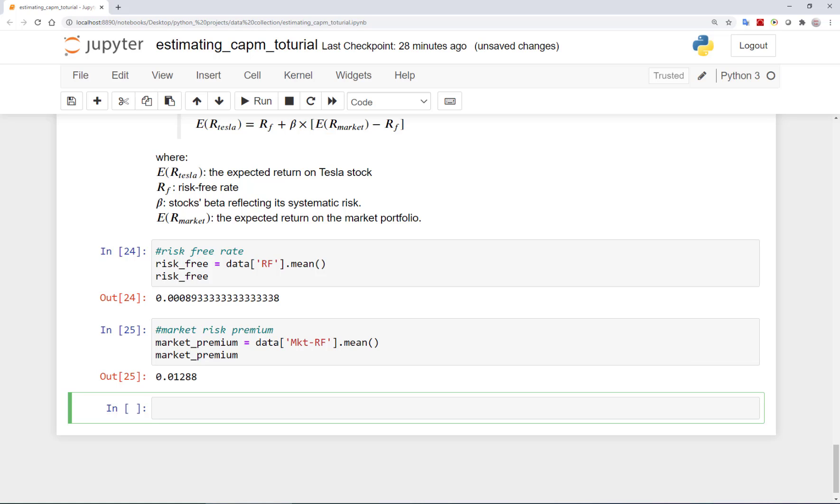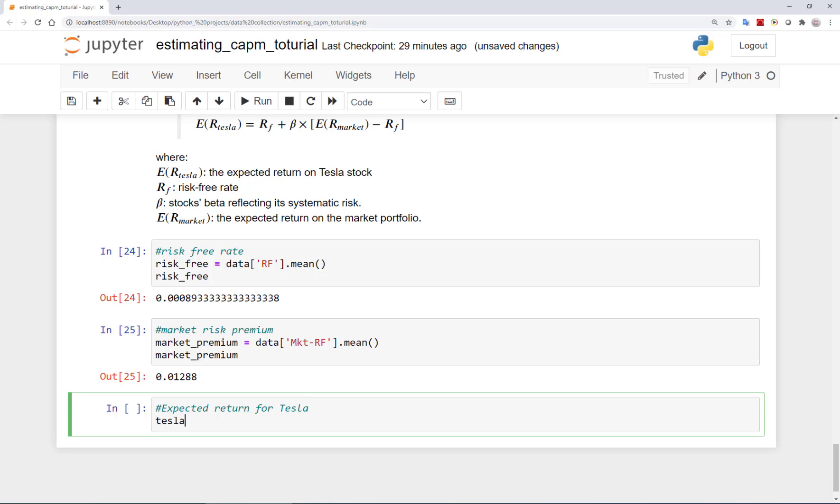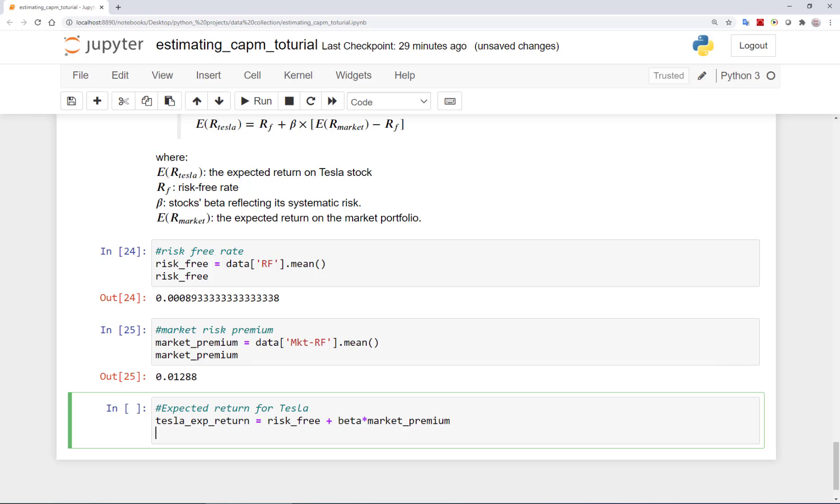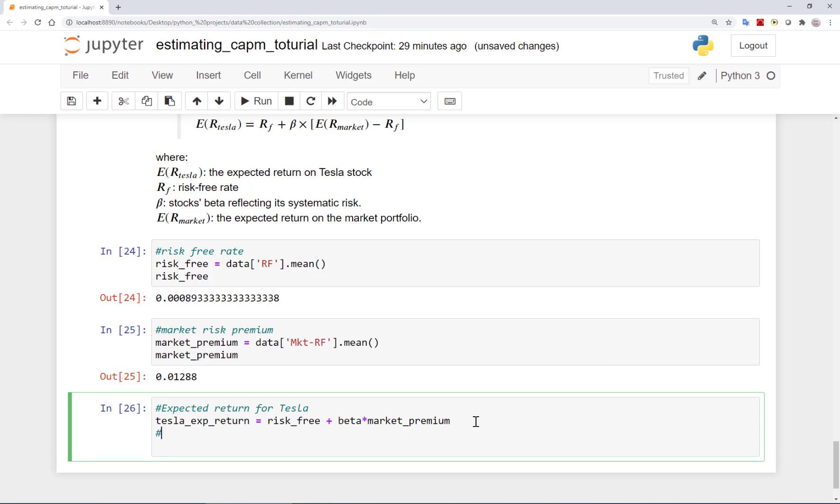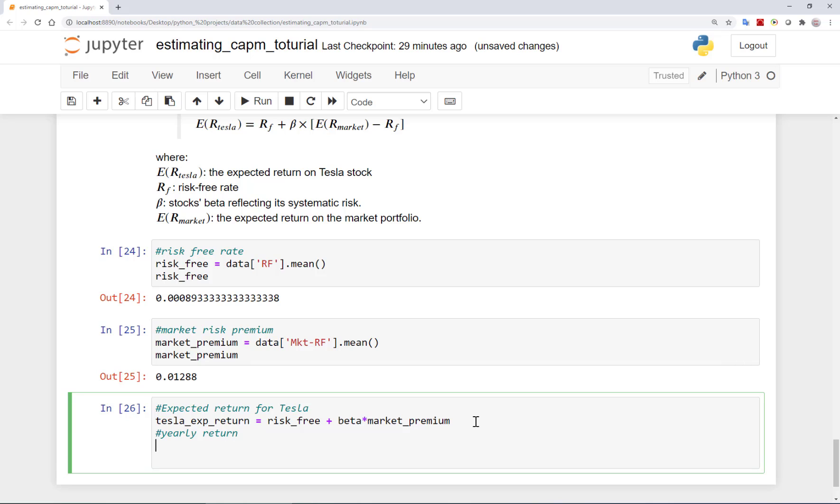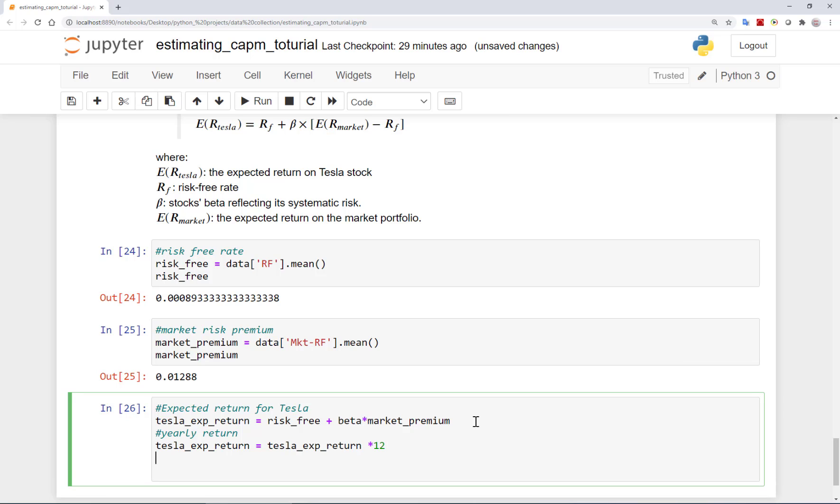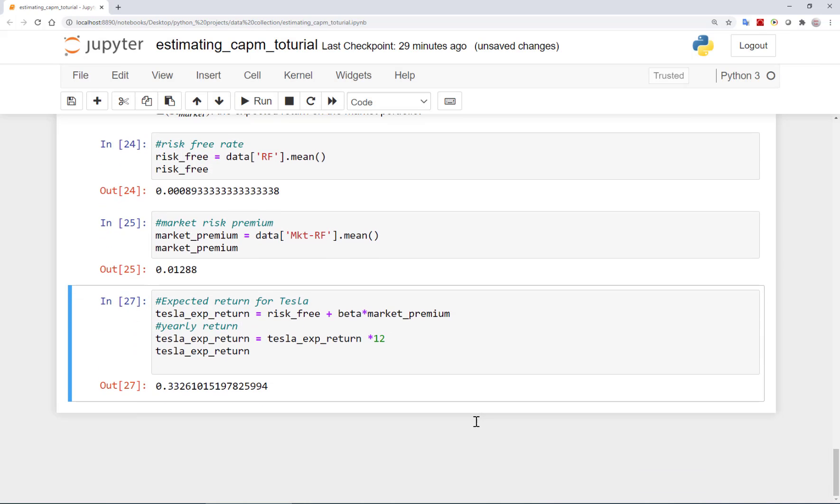And with this, I have all the inputs to compute the expected return on Tesla using the CAPM. So Tesla expected return is equal to risk-free plus beta multiplied by market premium. So again, this gives us the monthly expected return. To get the yearly return, we can approximate it by multiplying it simply by 12. This gives us an expected return of about 33% according to the CAPM and with the assumptions we discussed.